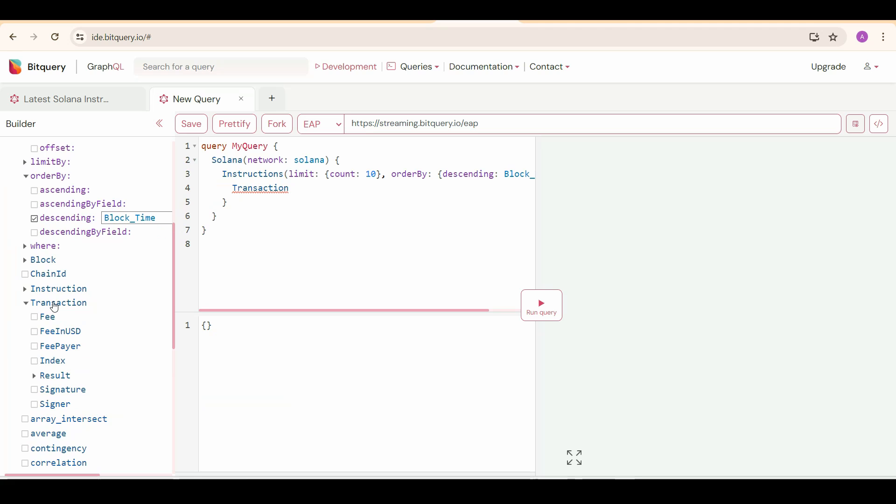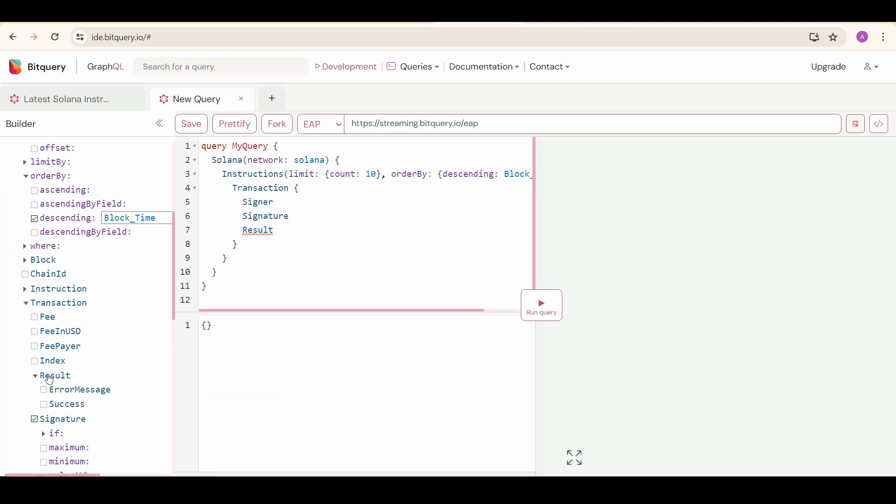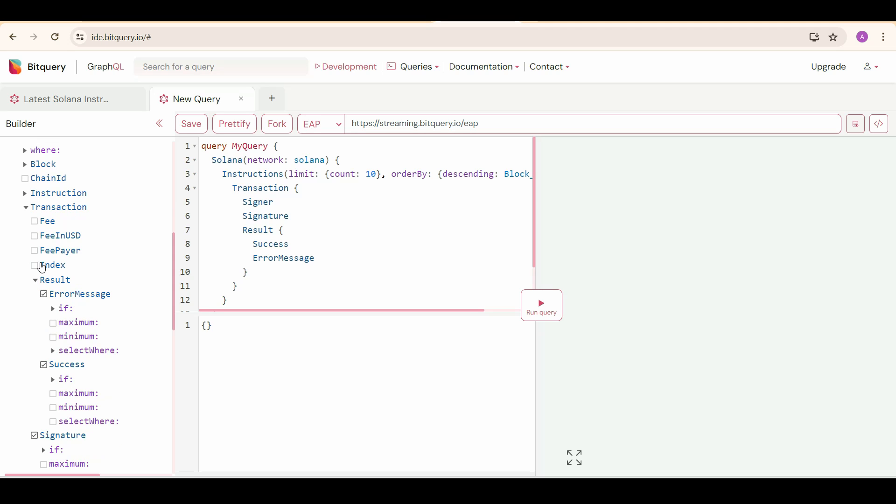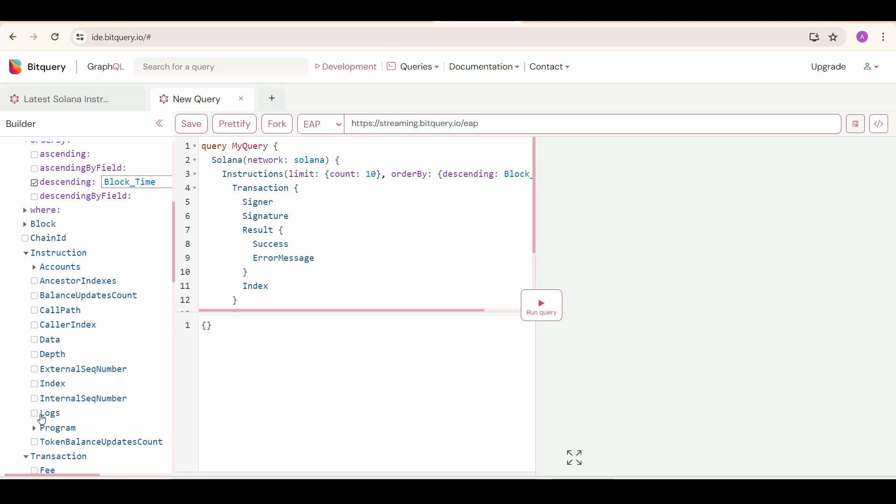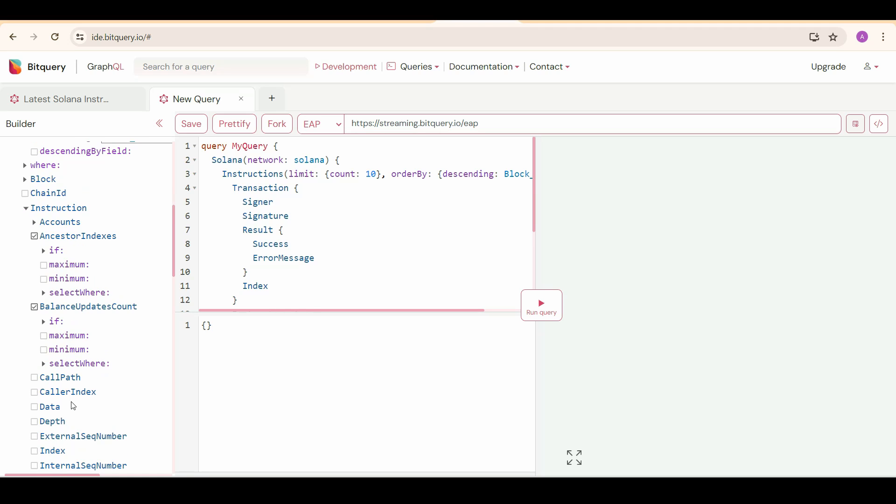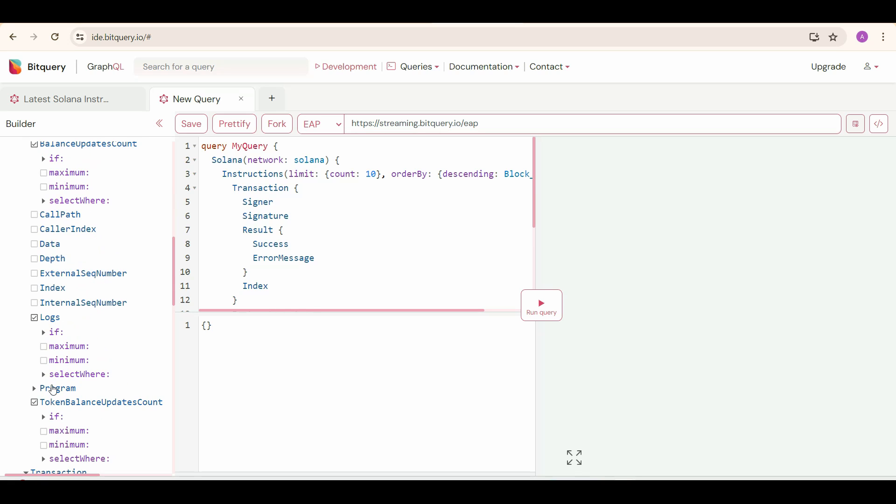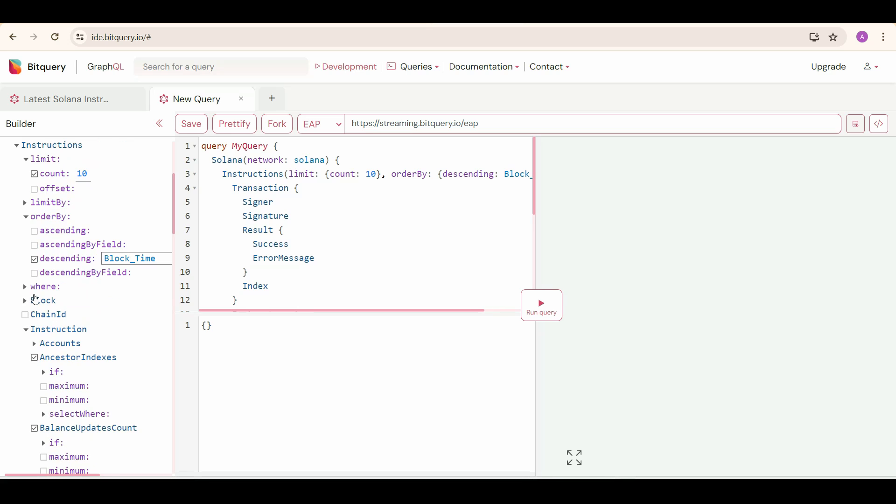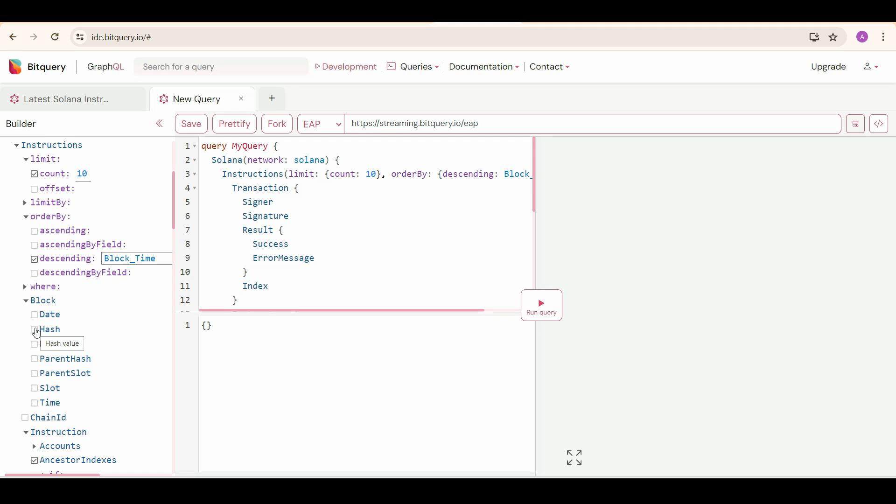Then select Transaction and in that Signer, Signature, and Result. In Result, you need to select both Success and Error Message, and then Index also. Then select Instruction and under that Logs, Balance Update Count, Ancestor Indexes, Token Balance Update Count, Program Name and Method, and then Block. And under that Time and Hash.